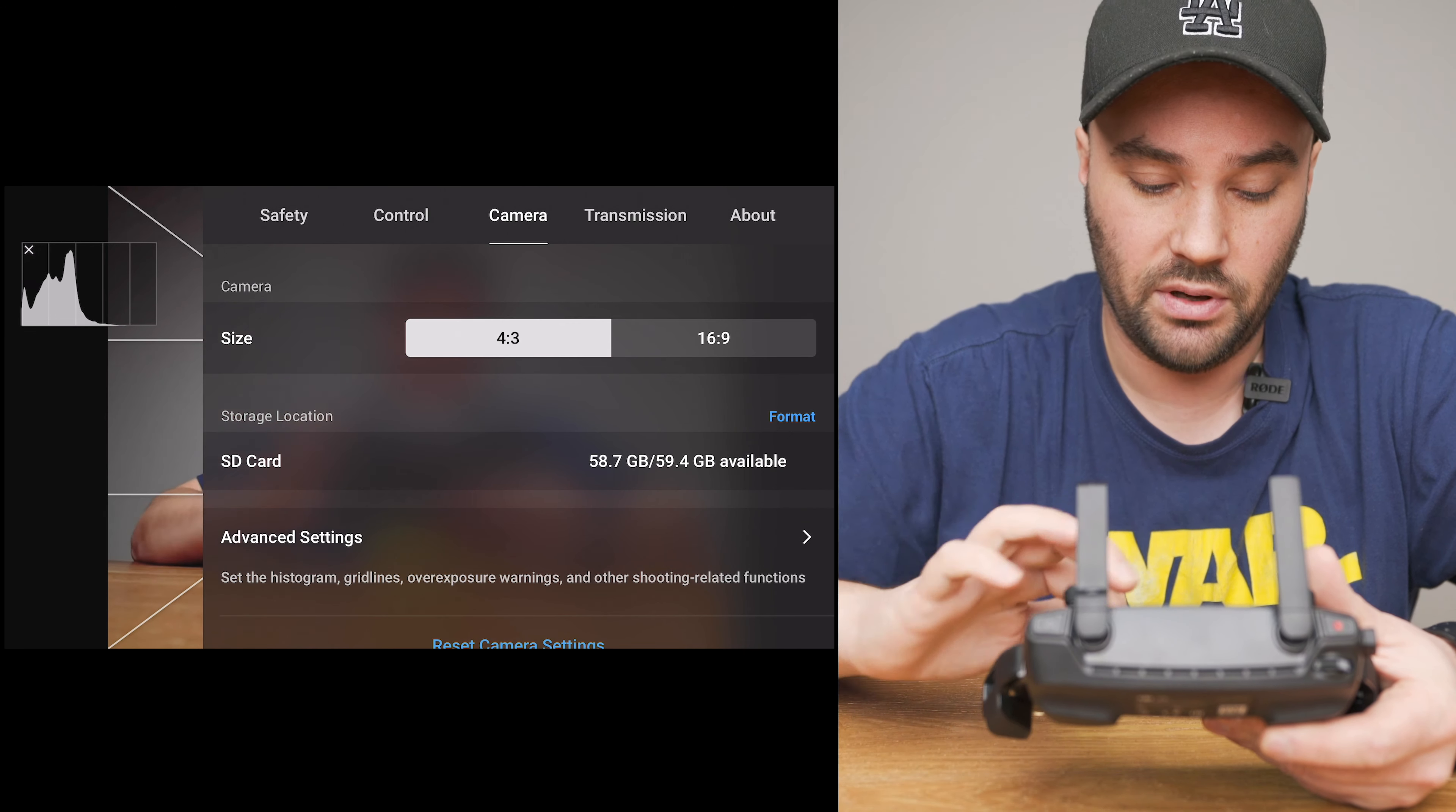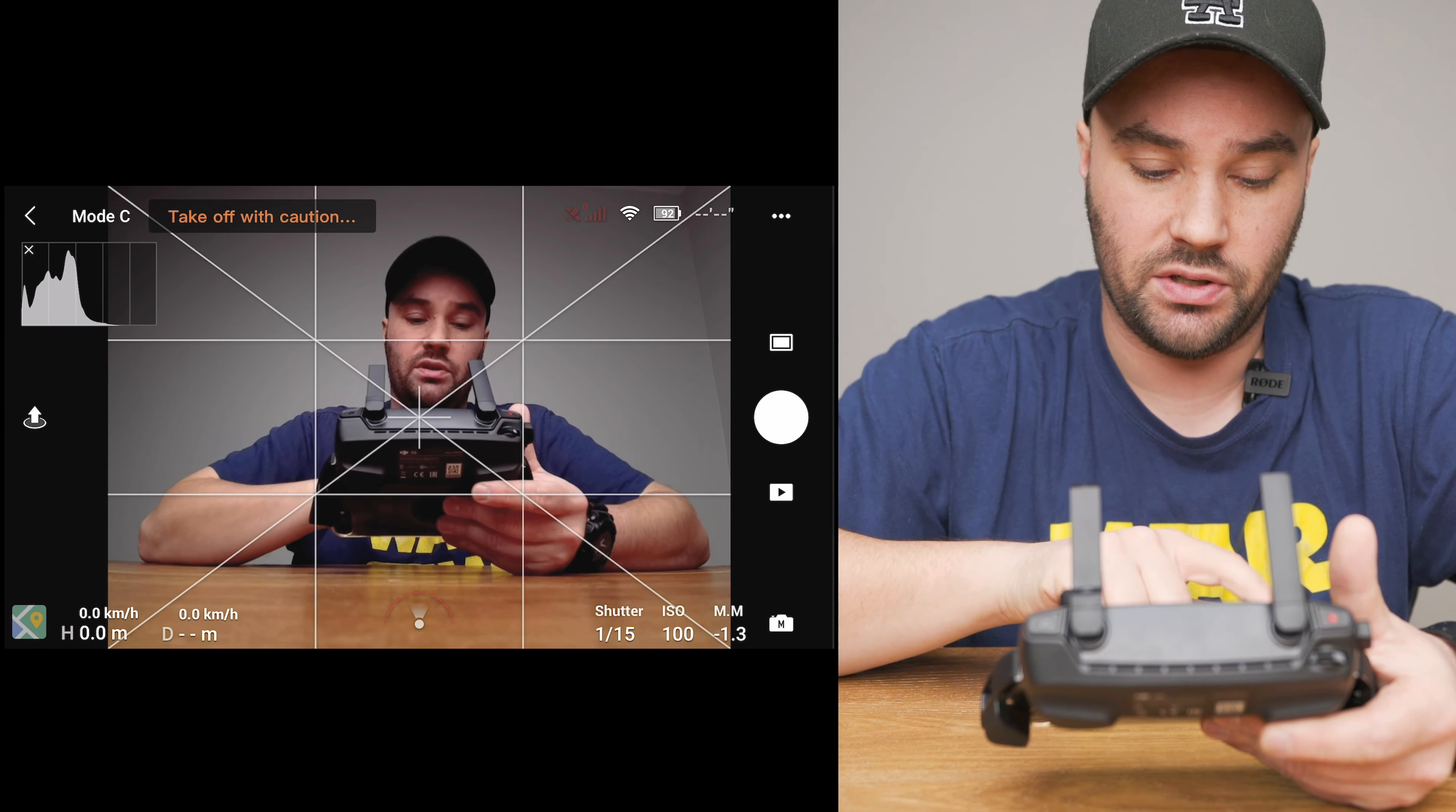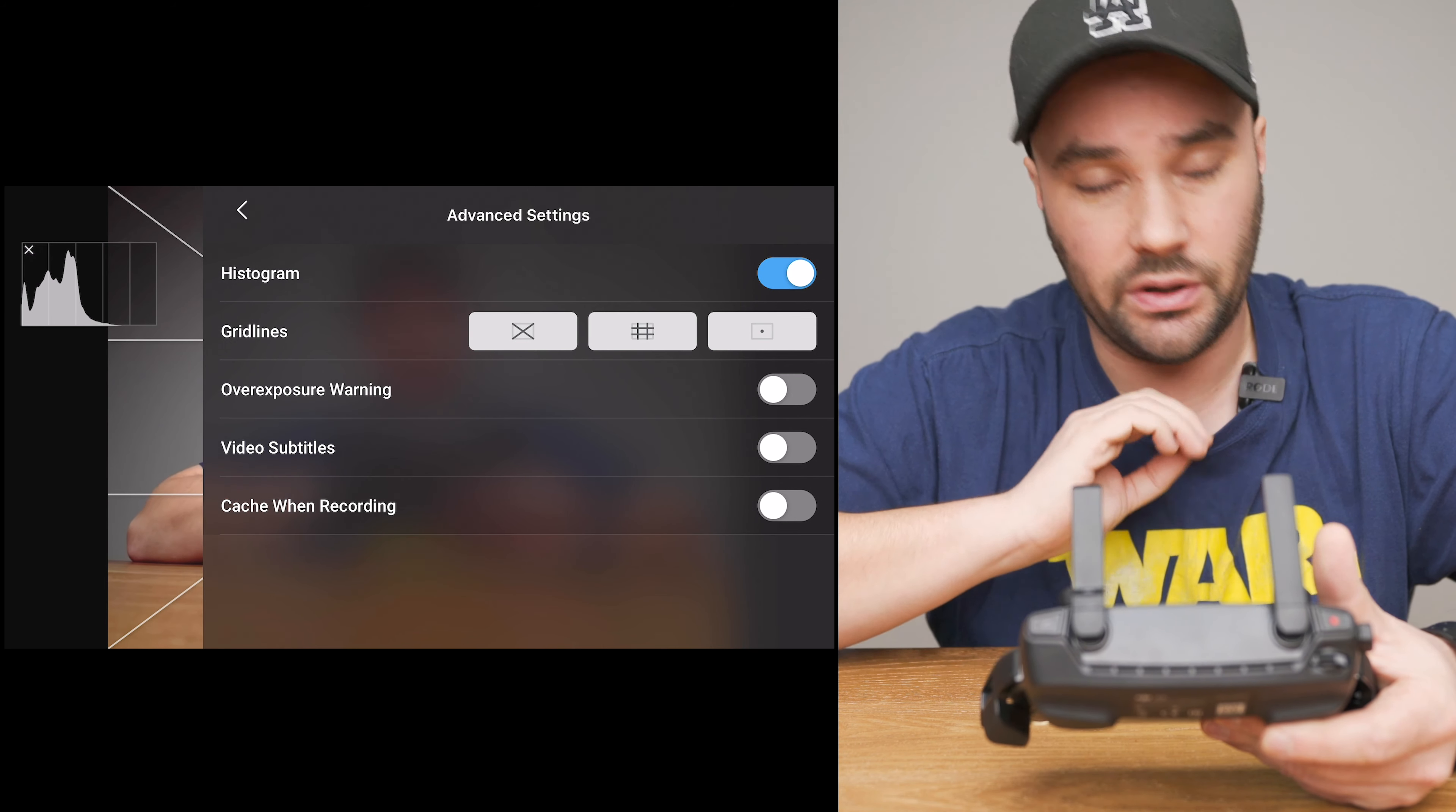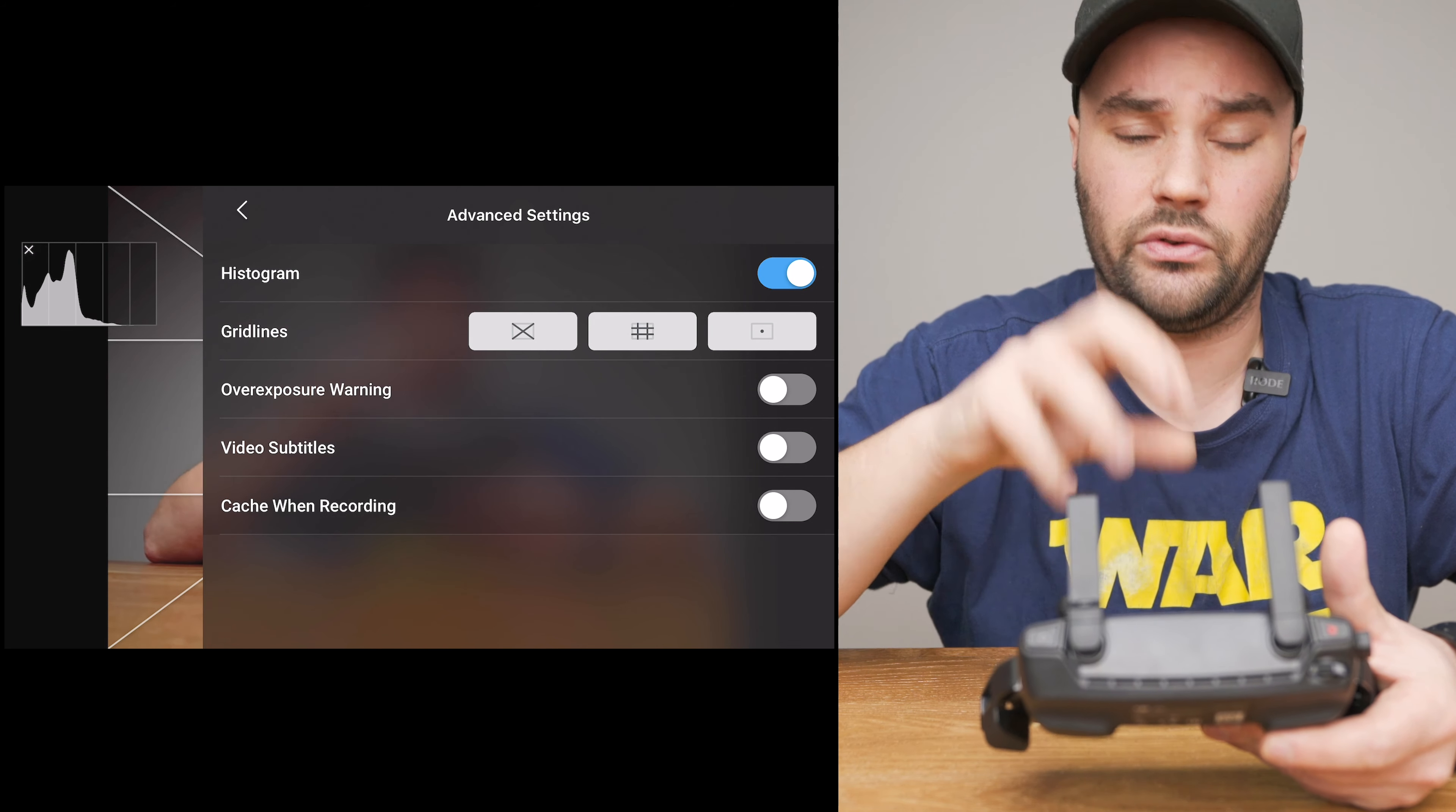Advanced settings I have the histogram on on the left hand side as you can see. That helps me expose correctly. The grid lines I have all of them on as you can see - the diagonal, the rule of thirds, and the center grid line. I have exposure warning off because it's annoying. Video subtitles I don't need and cache when recording I don't use because it's annoying, it slows down everything. It just means that whatever I'm filming with the Mavic Mini it's making really small low-res files and recording to my iPhone or iPad. I don't have that on, it's not needed.